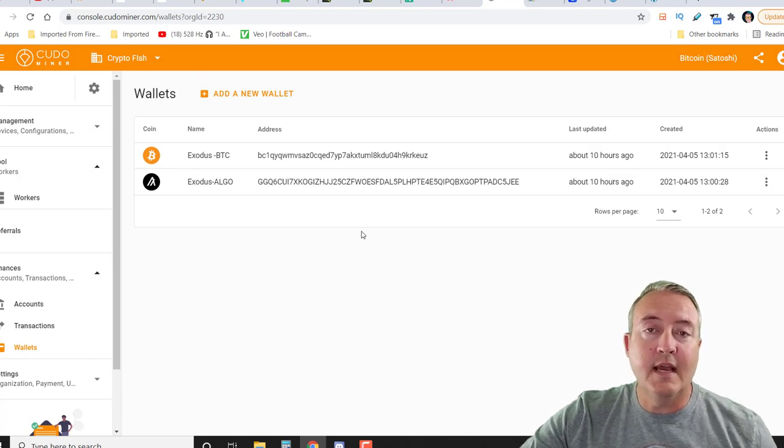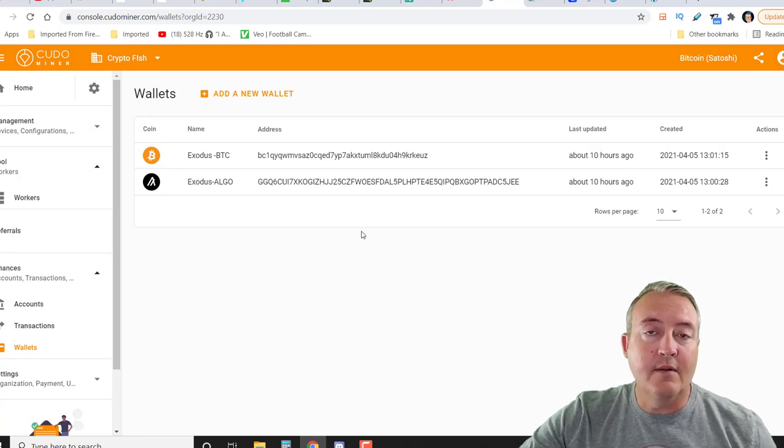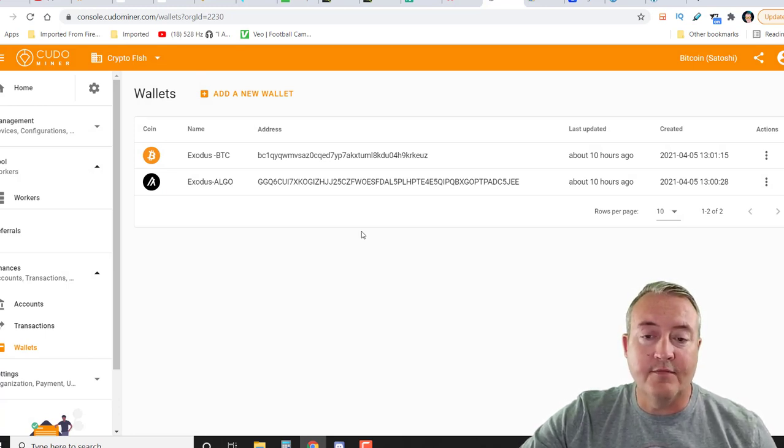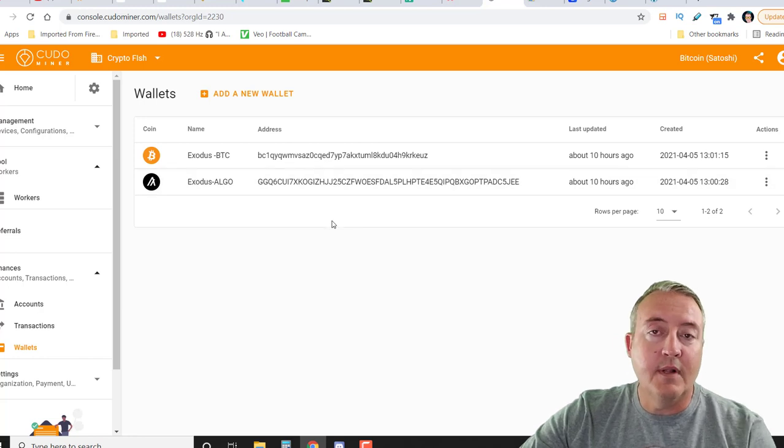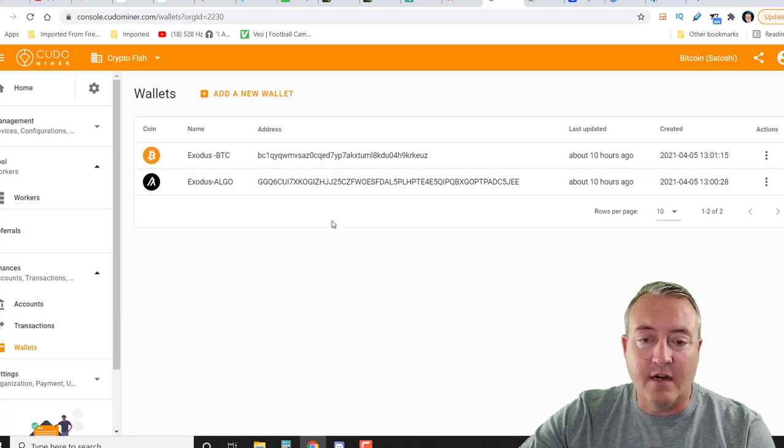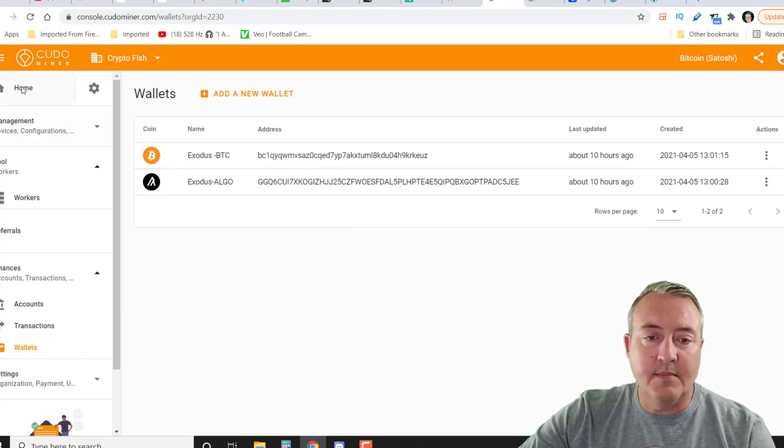Of course, when you want to withdraw the funds, you're going to need to have that wallet address in there. So that's first things first.